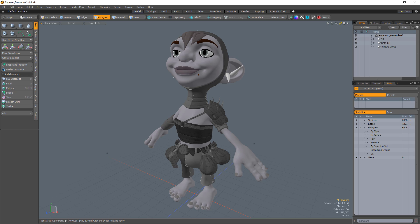William Vaughn here with a quick look at selection sets in Modo. Selection sets are a fast way to store and recall component and item-based selections.